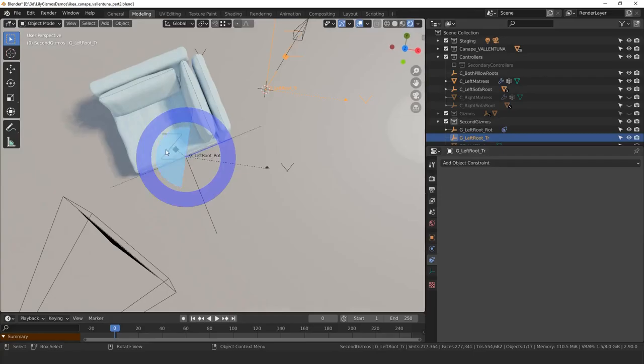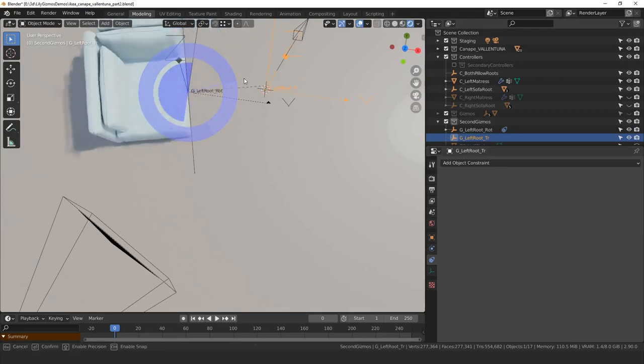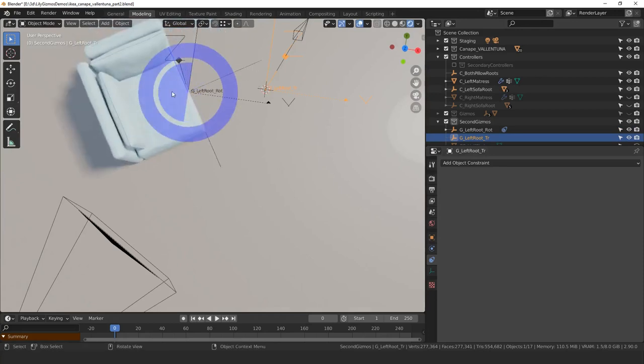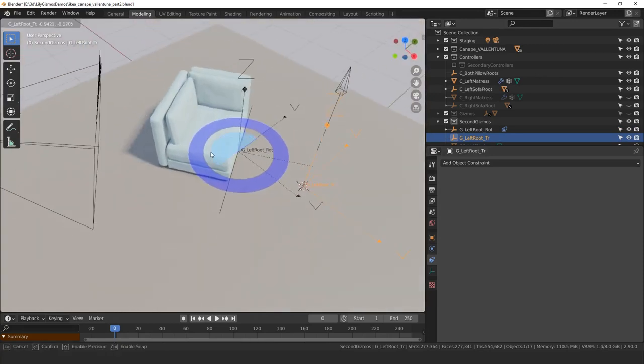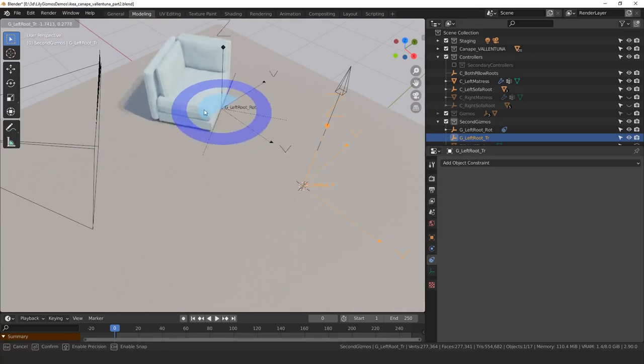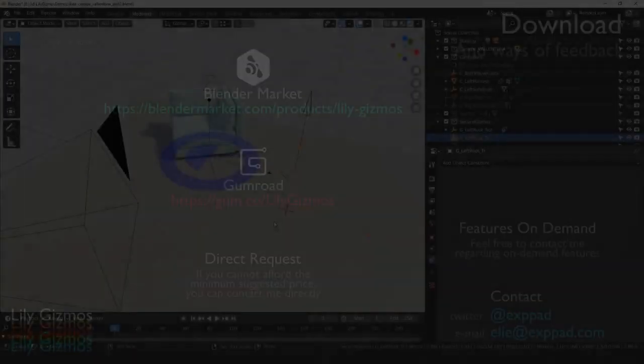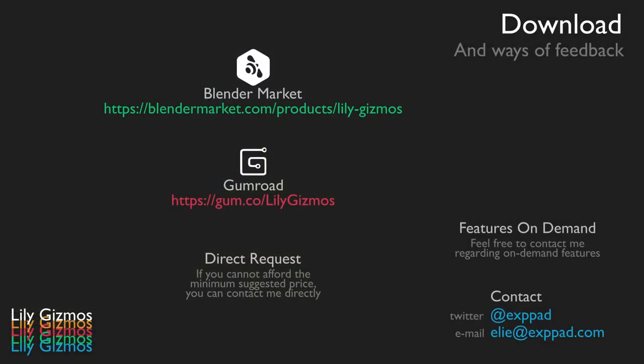Alright, that's it for today. Stay tuned as I'm planning a new video to talk about putting gizmos on bones and about coding your own gizmos if you're a coder, and also to talk about new features that are coming. Let's recall that you can get Little Gizmos either on the Blender Market or on Gumroad. Feel free to contact me on these platforms or on Twitter if you experience any issue with it.